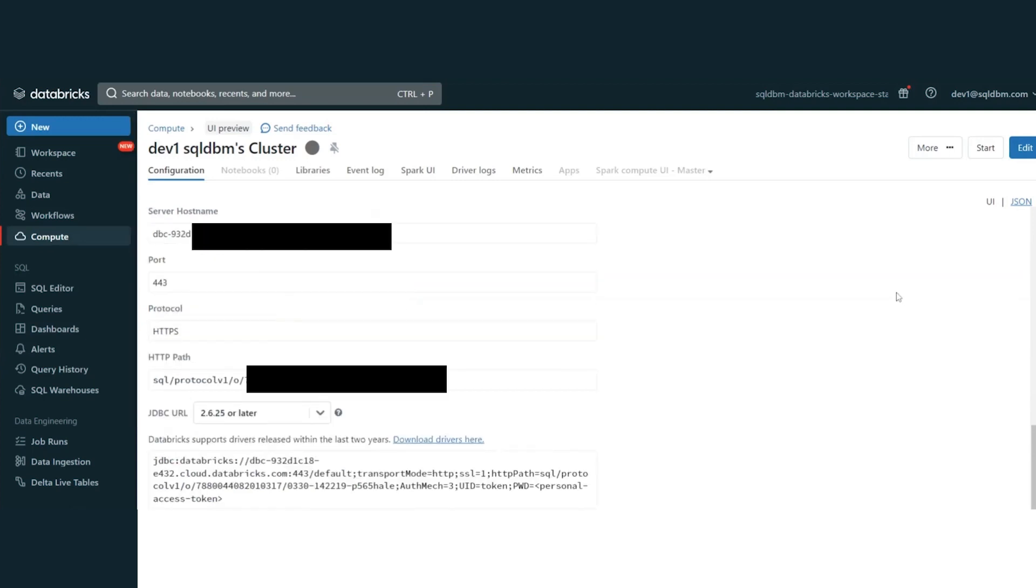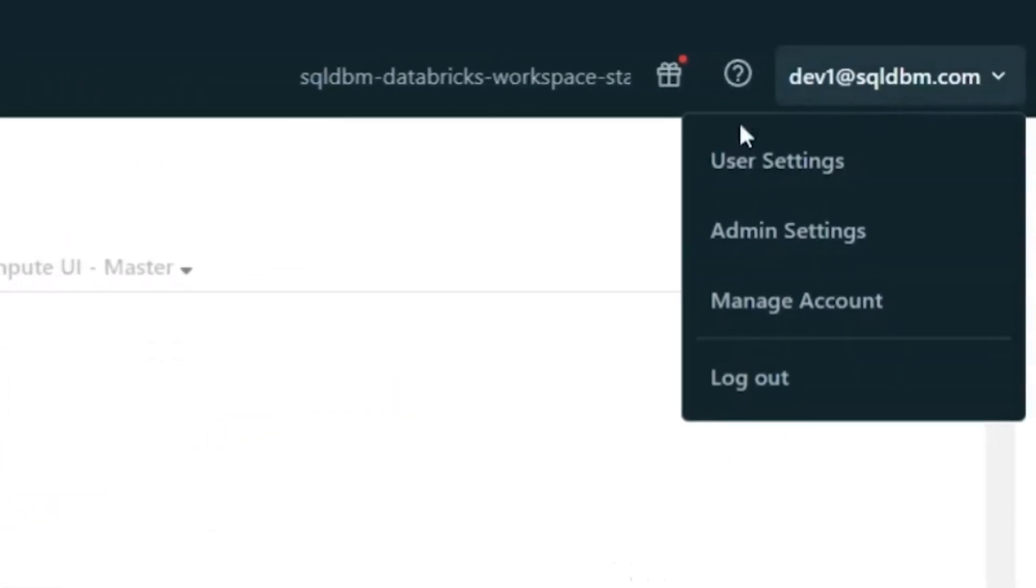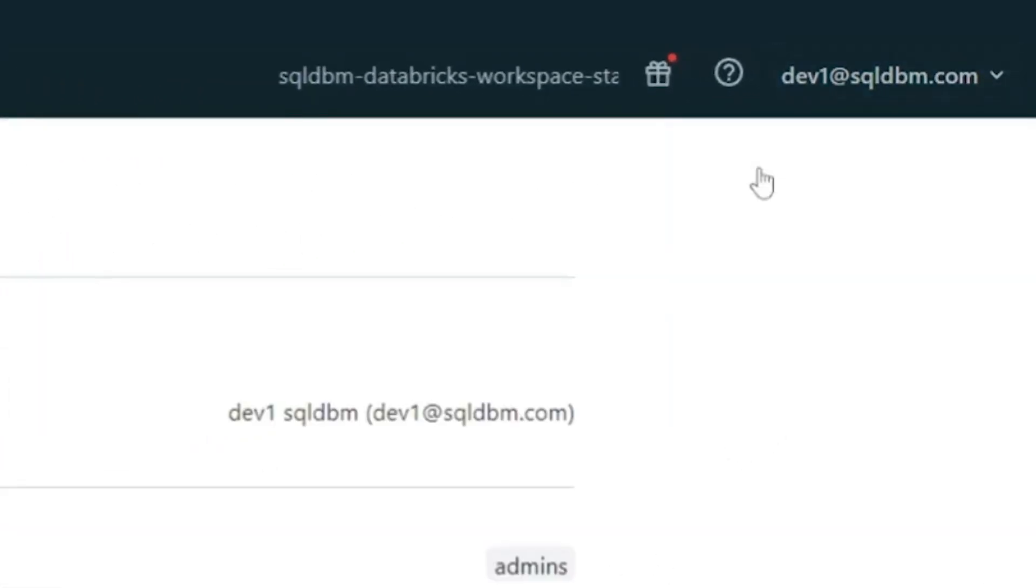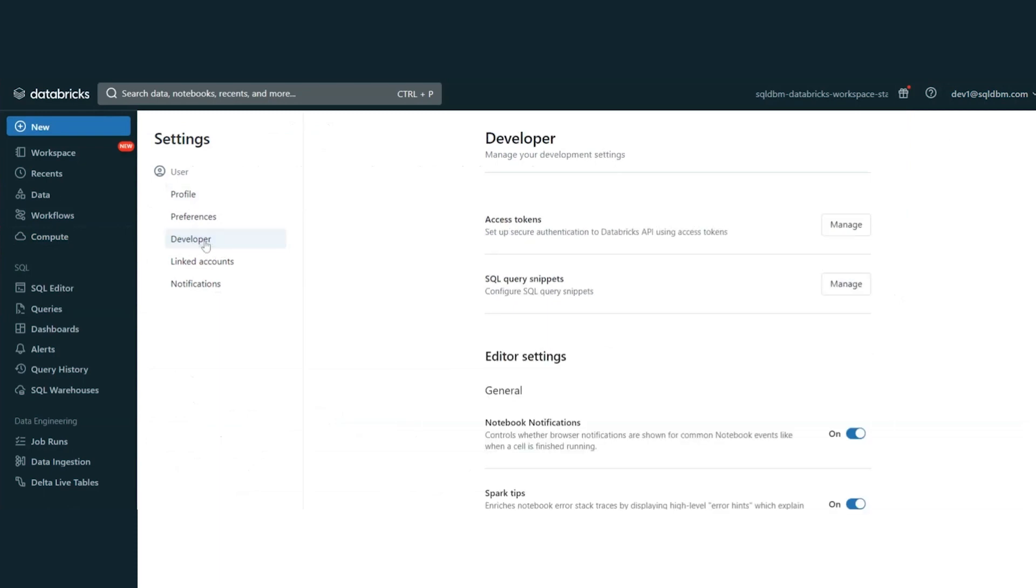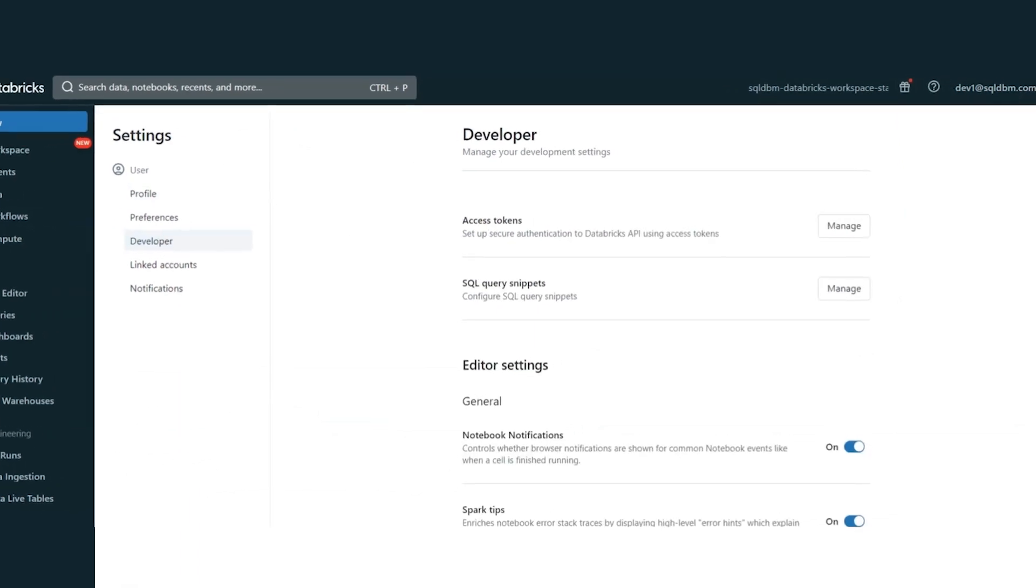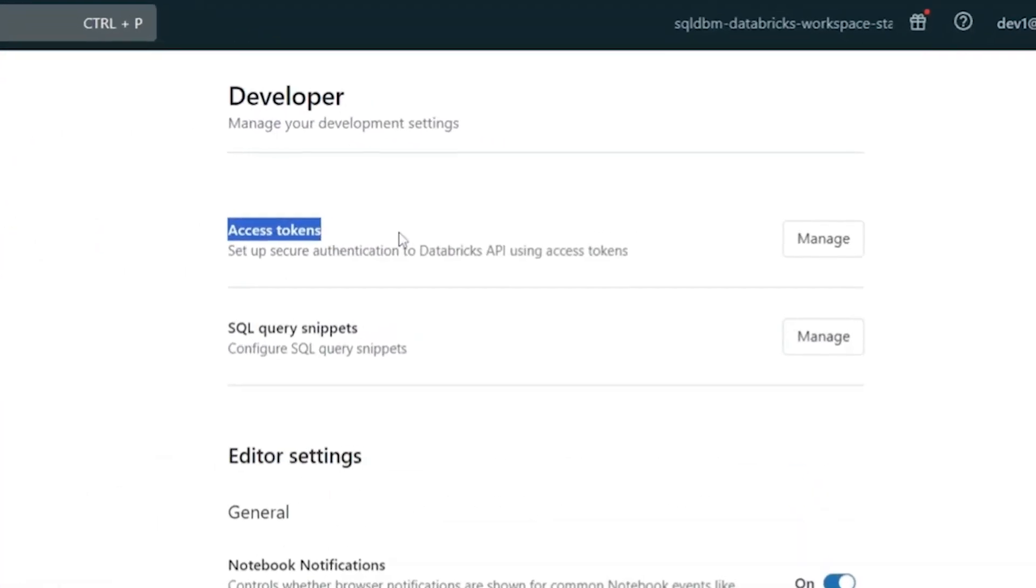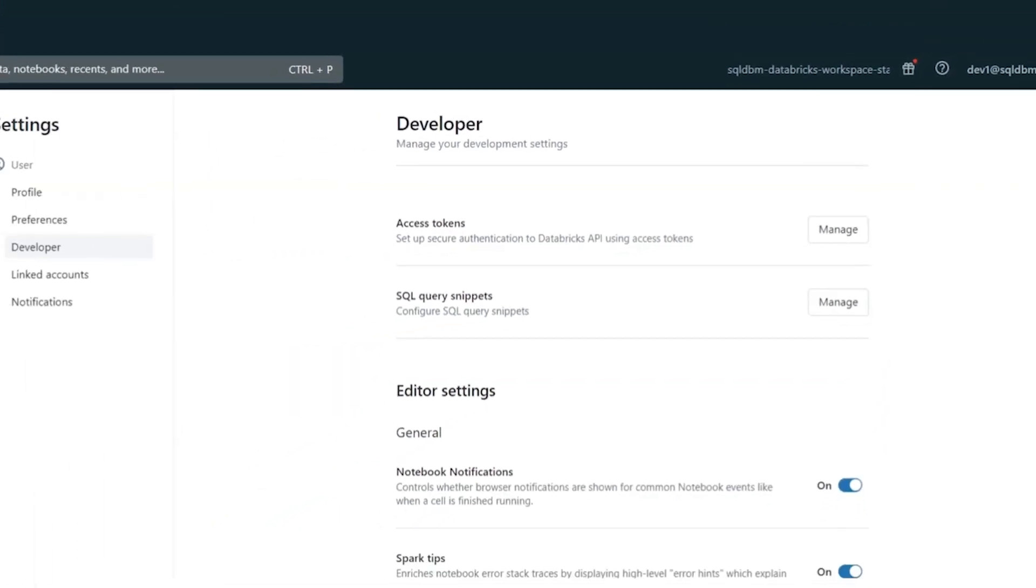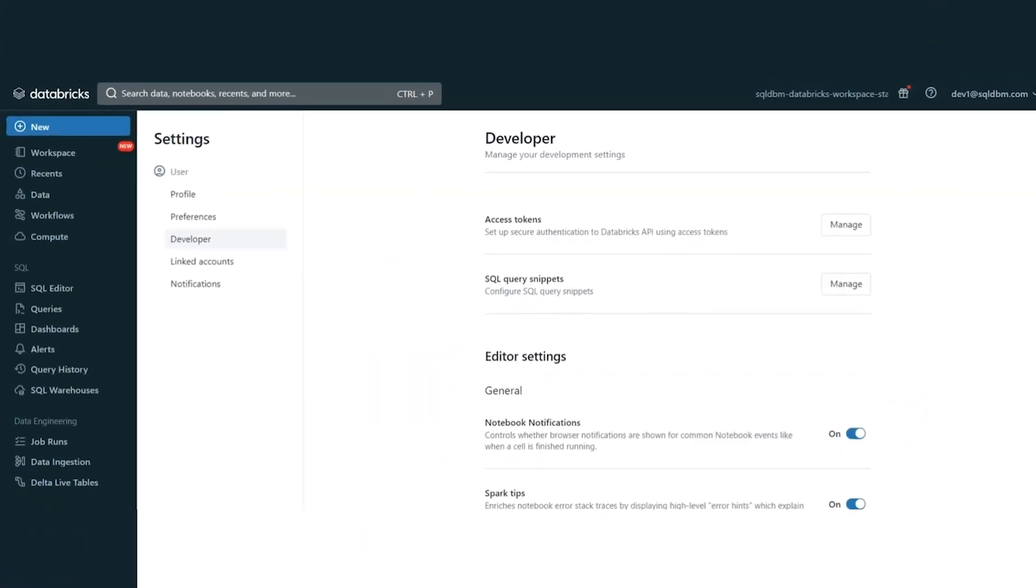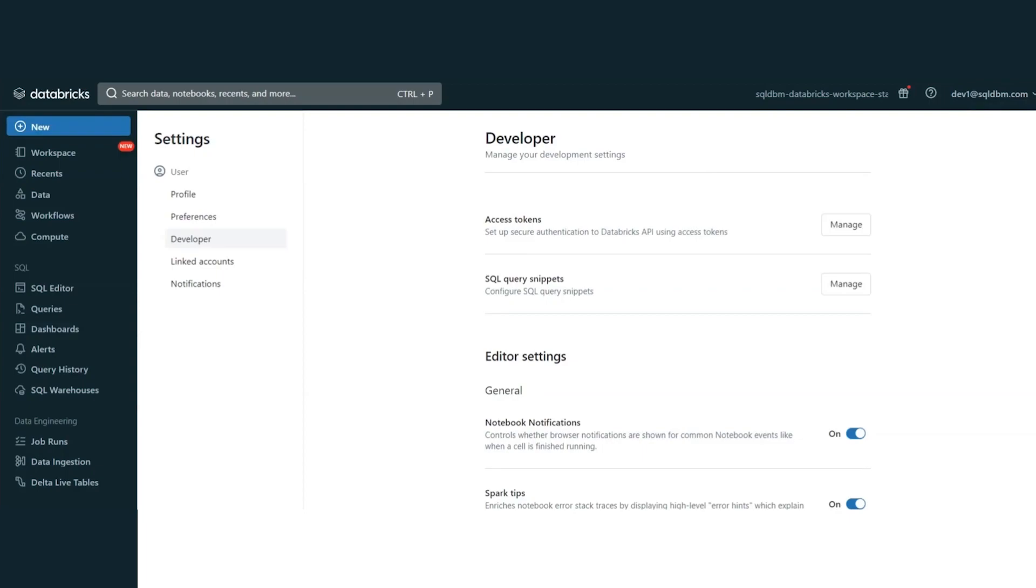And the personal access token is at the user level. Every user has to navigate to the user settings to create the personal access token by navigating to the developer session. Here, you can create a personal access token and introduce this personal access token into SQL DBM. Personal access token will have exactly the same permissions or restrictions as the user has. So, creating a personal access token and introducing this into SQL DBM, you are not going to grant full permissions or full access to your workspace. It is going to be limited as the user's permission.